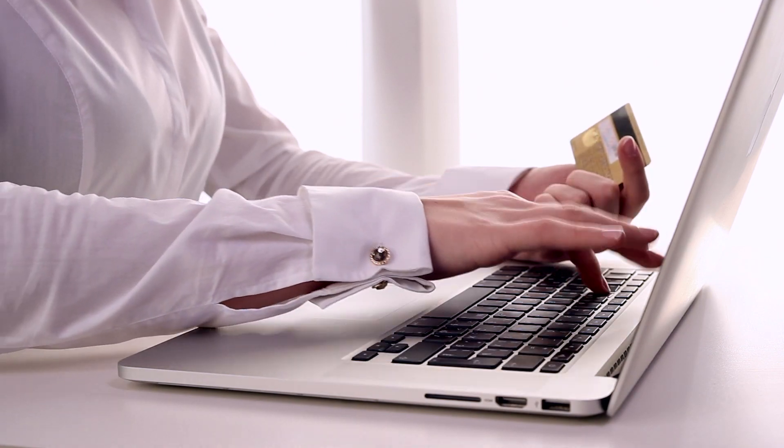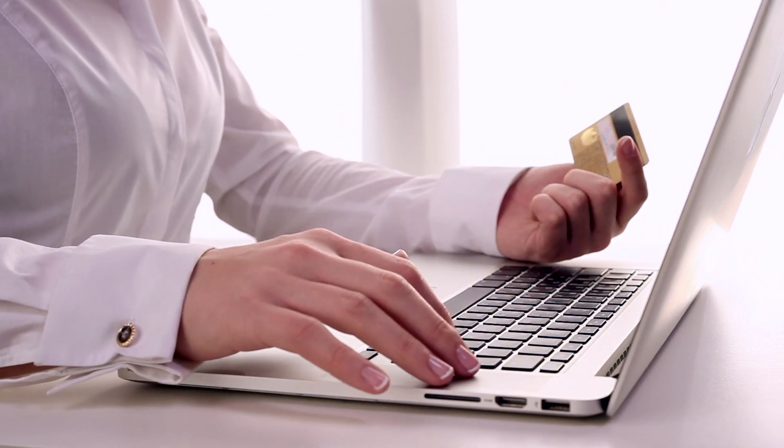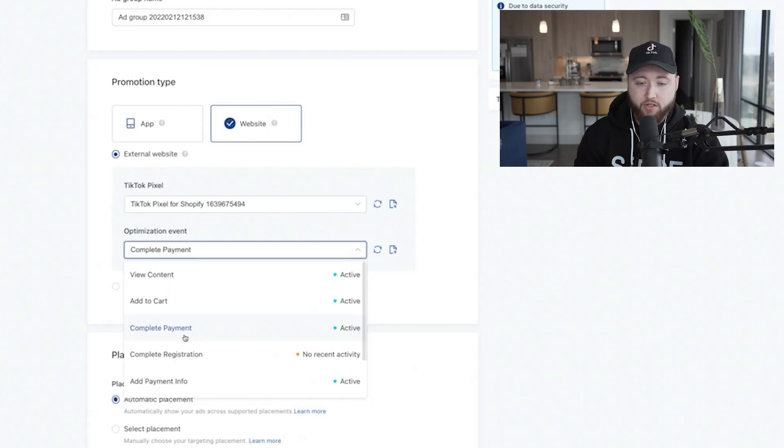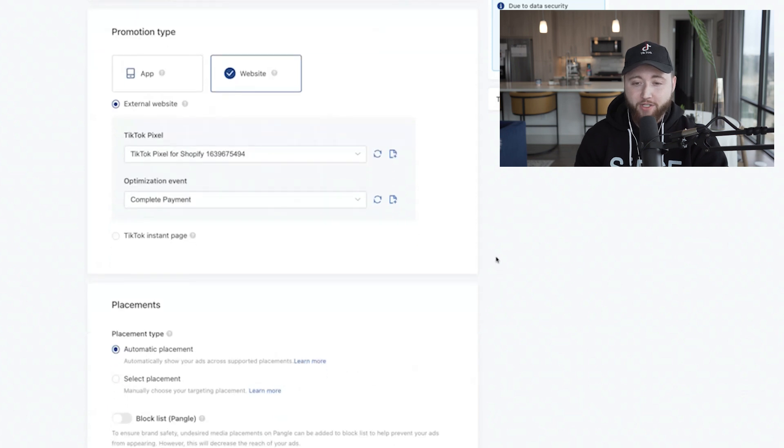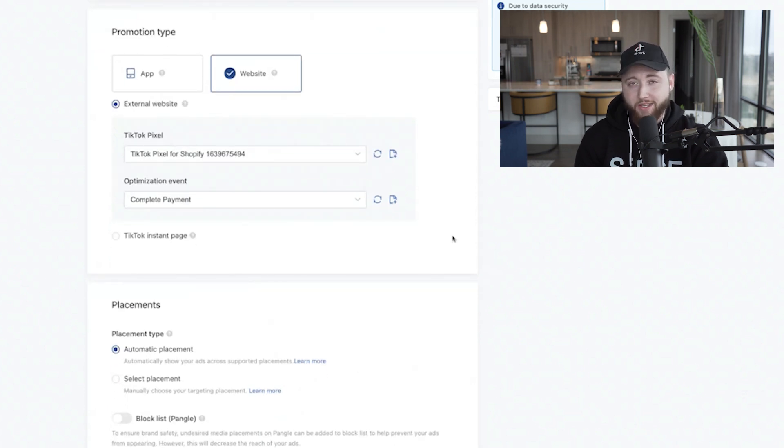Just because your ads might deliver with add to carts doesn't mean you should do so. You can guarantee your ads will deliver by choosing complete payment if you know how to create a TikTok ad that actually converts. If you truly want purchases, choose complete payment — don't choose any other event if you're already optimizing for sales.